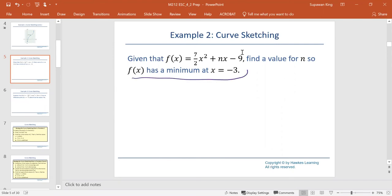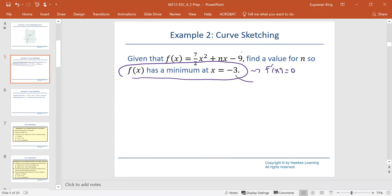For f to have a minimum at x equals negative 3, that means the critical point occurs at x equals negative 3, or f prime equals 0 where x equals negative 3. We can use this to find the value of n.